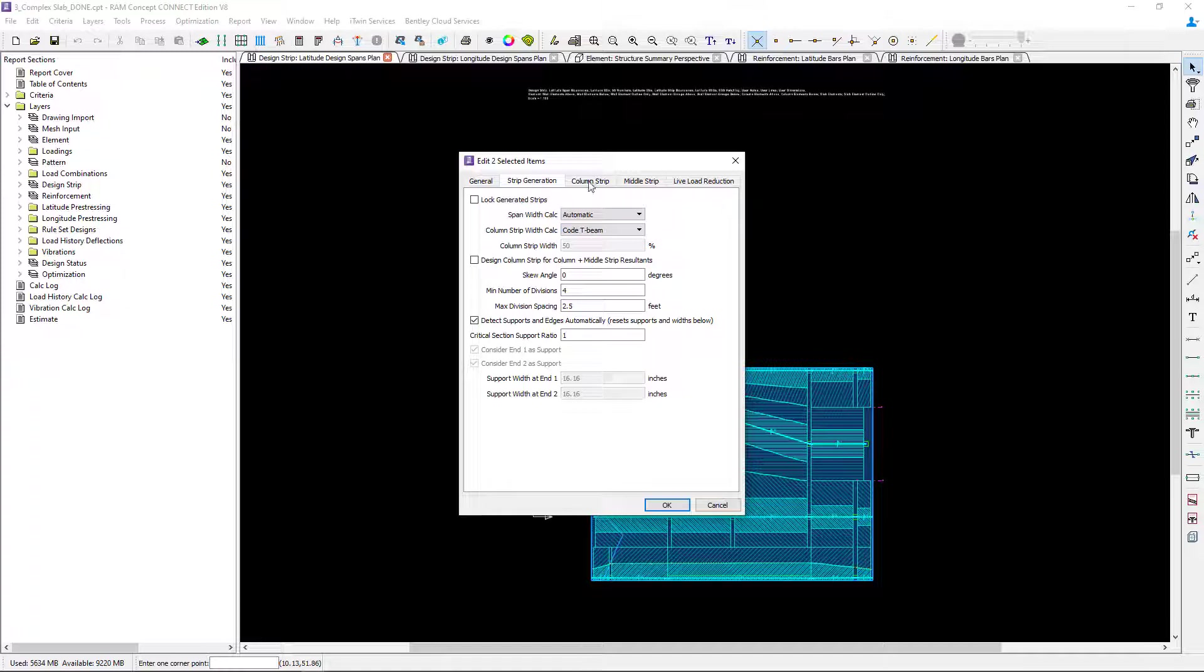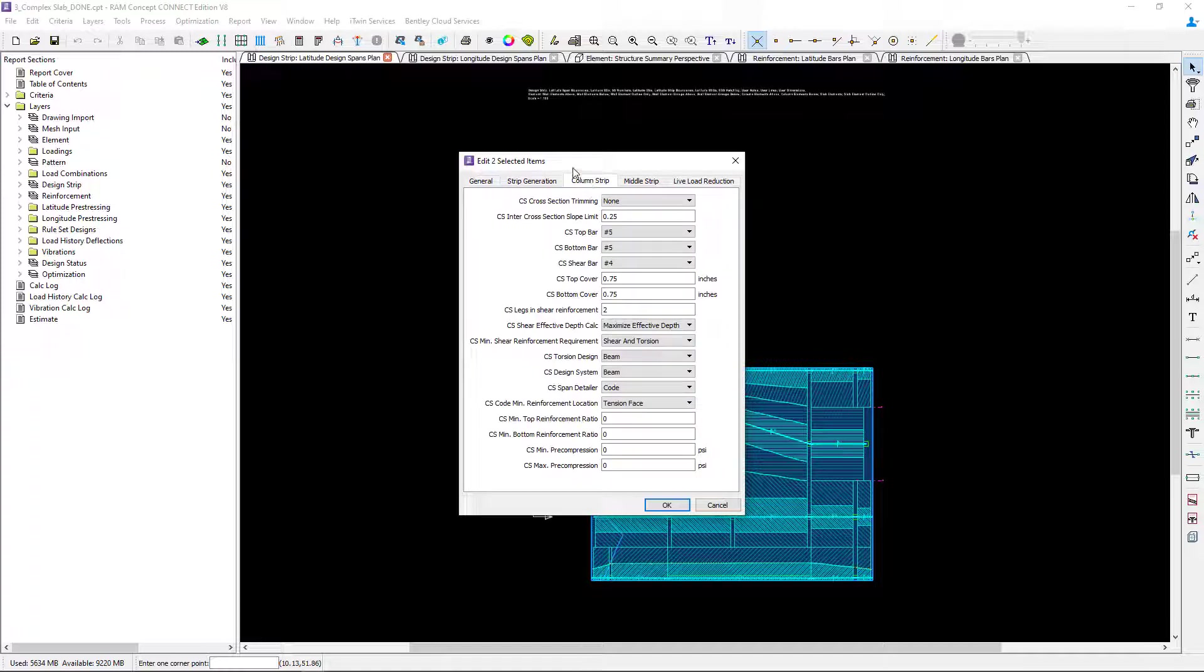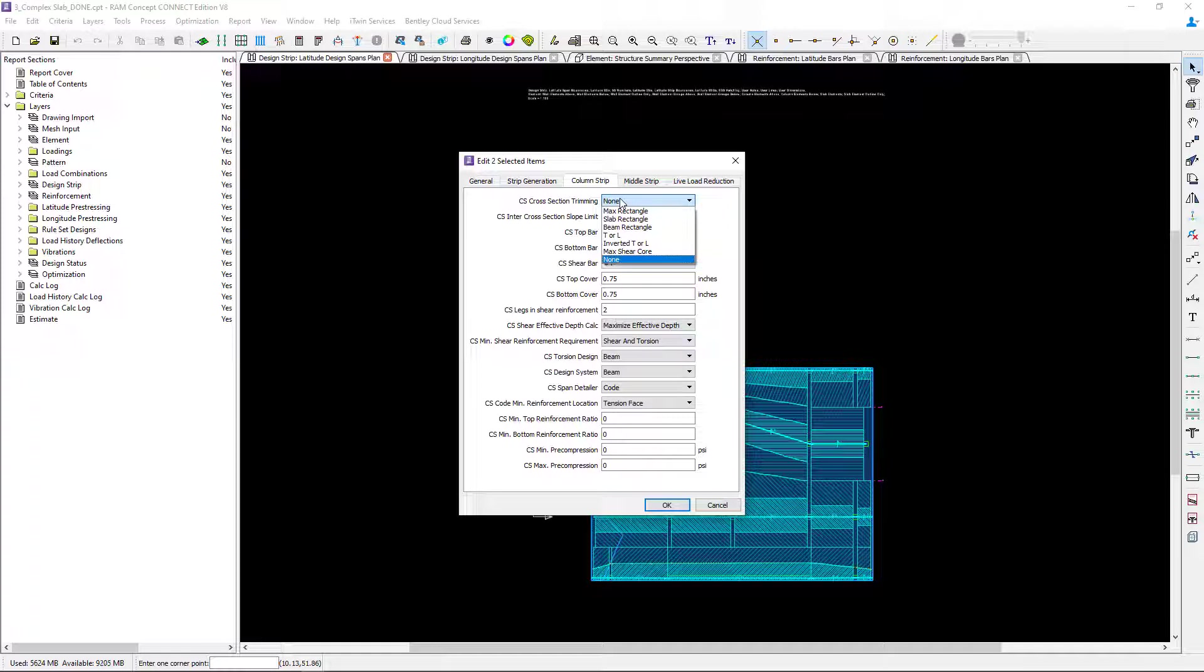The last thing I'm going to review in this dialog is the cross-sectional trimming area. Now this may depend on what type of system you have. For me in this particular model I have a reinforced concrete beam where there is a pretty significant step in slab. So I'm going to leave the cross-sectional trimming set to none. If I set it to T or L it may actually cut off the top or bottom portion of that reinforced concrete beam which is not exactly what I'm looking for.